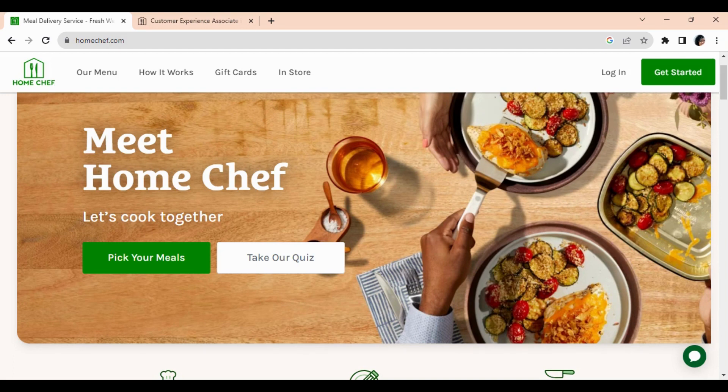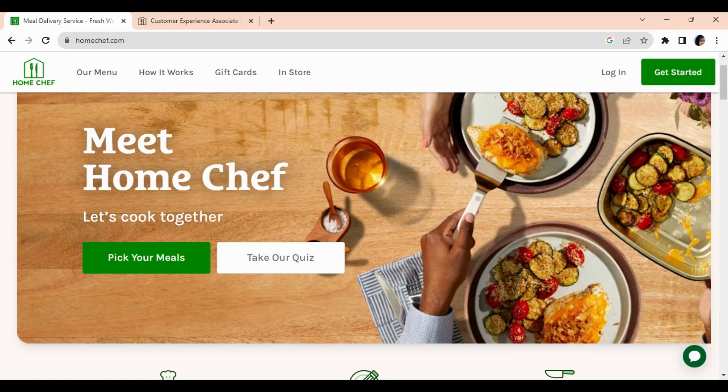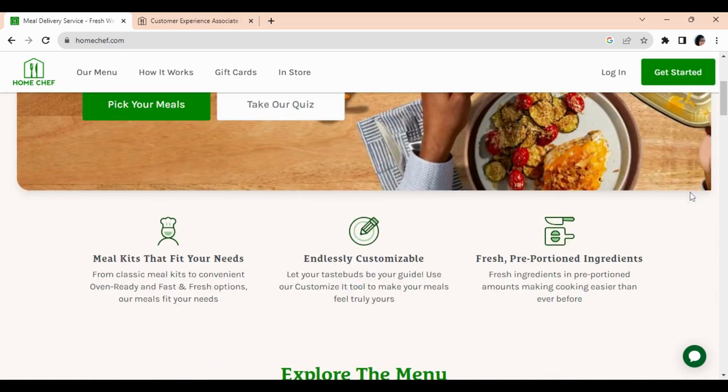So these meal kits come already pre-portioned, they're oven ready, they come with instructions, they're fast and fresh, and they're made to help make cooking easier for you.